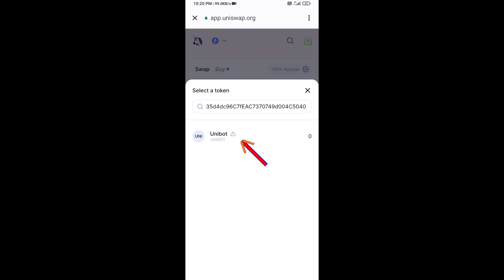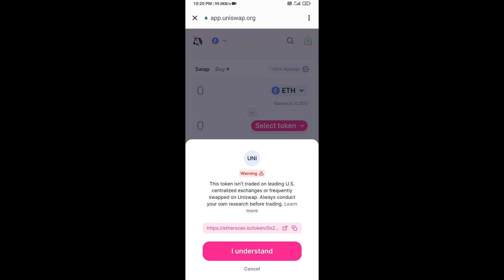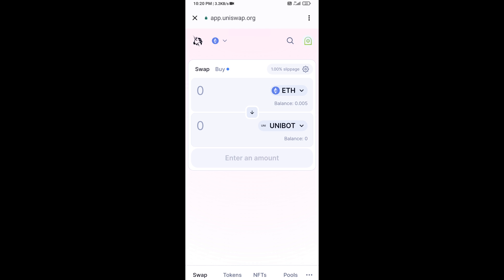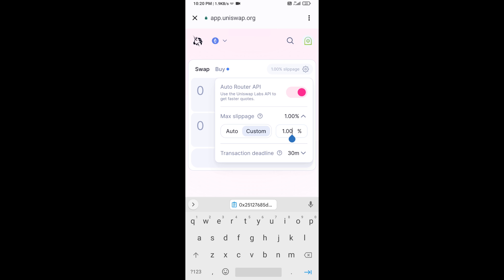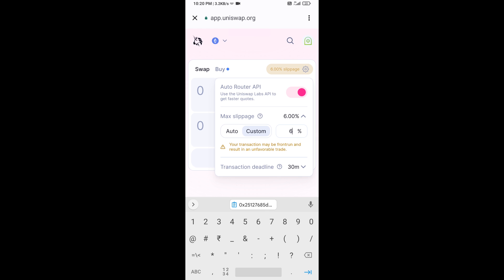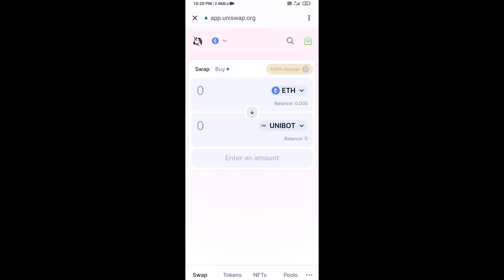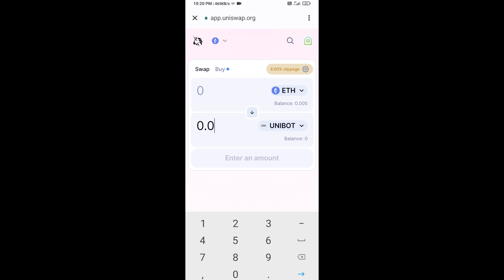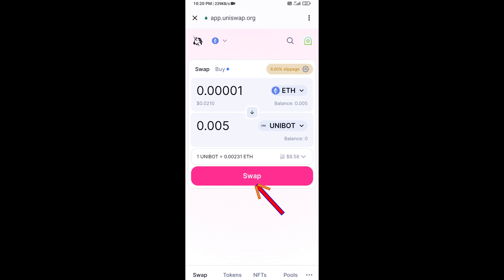Click on the token, then click 'I Understand'. After that, you will set slippage for effective purchasing — click on the settings icon and set six percent slippage, then close the settings.